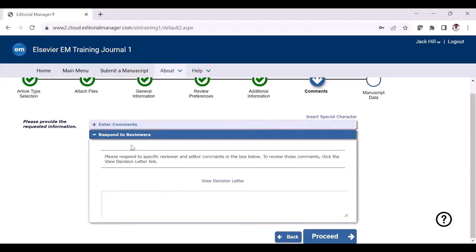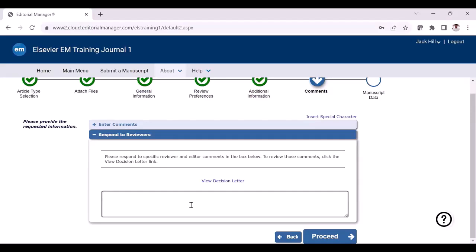The next section is respond to reviewers. Some journals ask authors to provide a response to the reviewers. If you want to respond to the reviewers in this text box, you can also click the view decision letter, where the decision letter will be opened so you can check the reviewer comments and provide your responses based on the queries raised by the reviewers. Once you have provided the response, you can just click proceed.